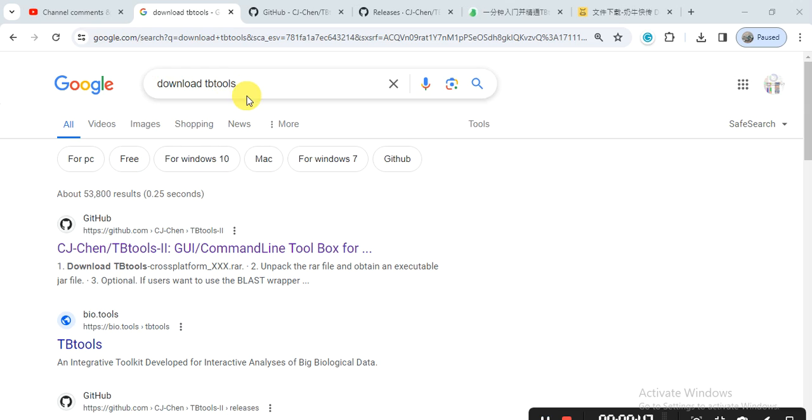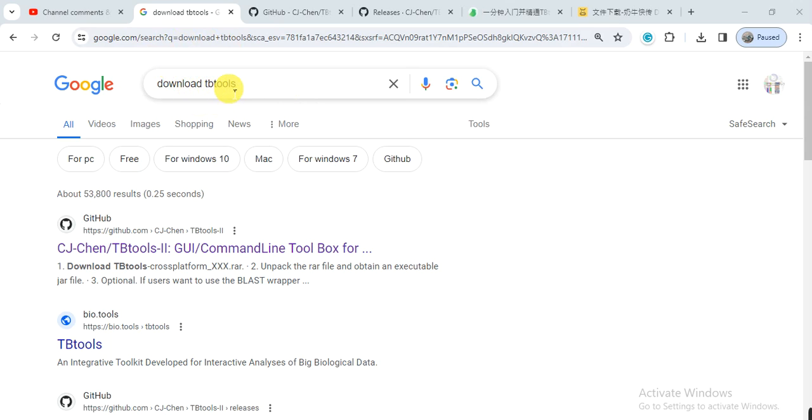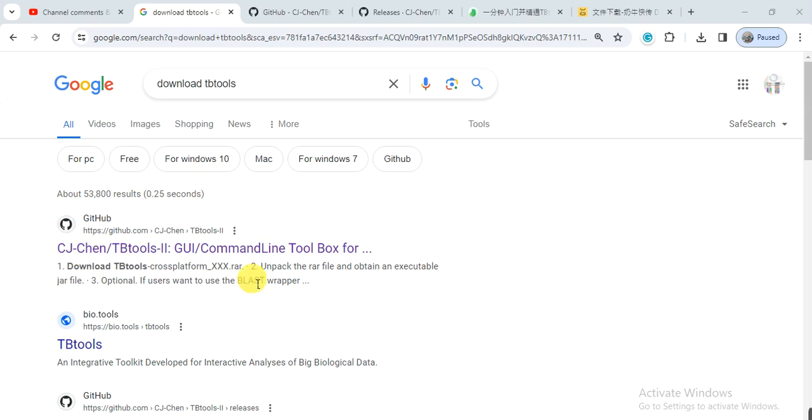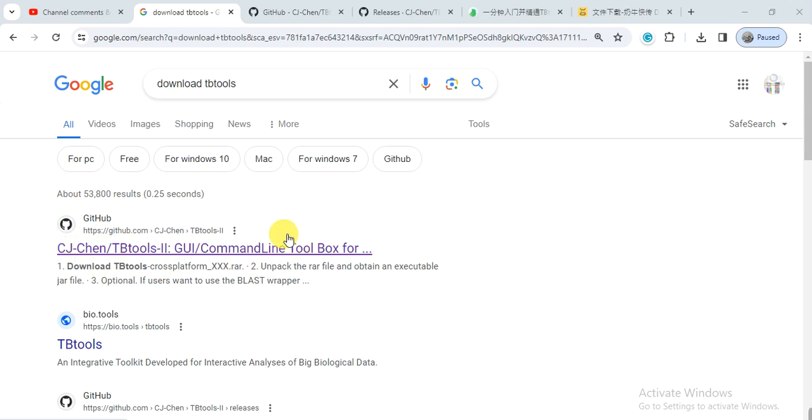Open Google or any search engine that you are using and then write 'download TBtools'. Then open this first web link that is github.com. You can right-click and open the link, and it will guide you to this page.